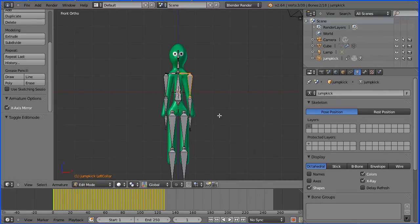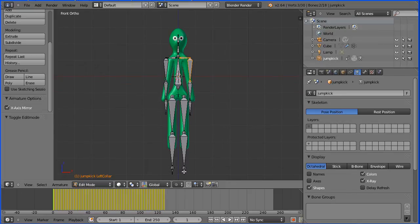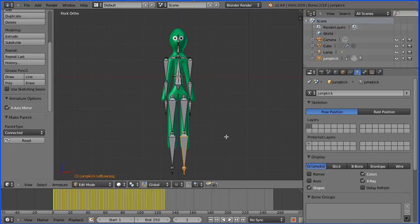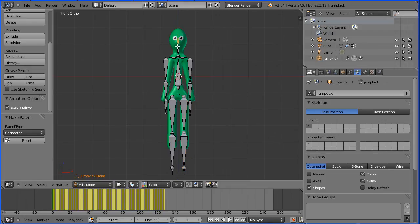Pan down with shift and mouse wheel. Select the foot bone, hold down shift, select the lower leg bone. Hold down CTRL P connected. Select the lower leg bone, shift select the upper leg bone, CTRL P connected. Select the head bone, hold down shift, select the neck bone. CTRL P connected.